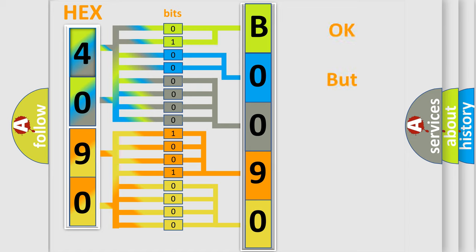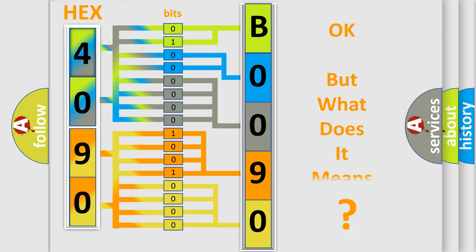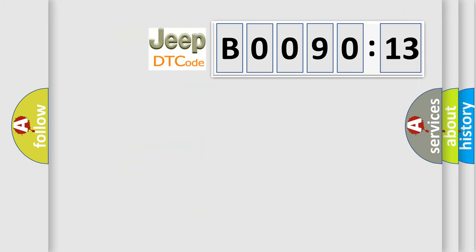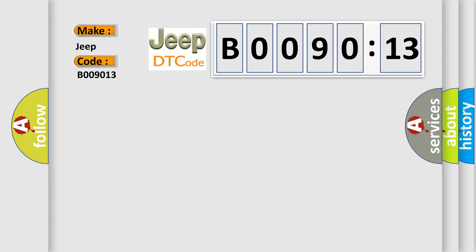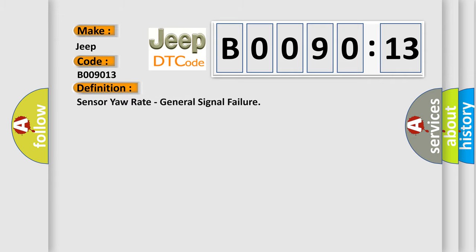We now know in what way the diagnostic tool translates the received information into a more comprehensible format. The number itself does not make sense to us if we cannot assign information about what it actually expresses. So, what does the diagnostic trouble code B009013 interpret specifically for Jeep car manufacturers? The basic definition is sensor yaw rate, general signal failure. And now this is a short description of this DTC code.